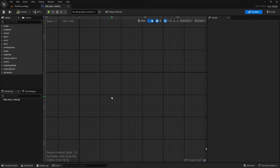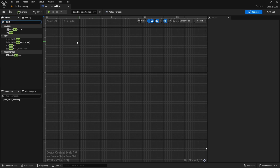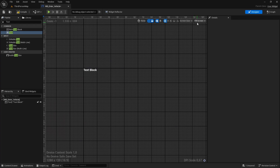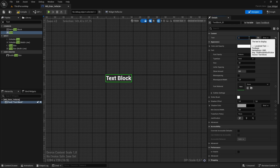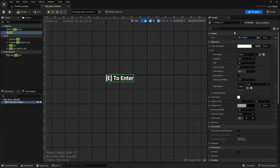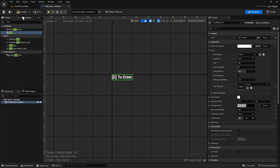This widget is really simple — we just need to add a text element. In the palette, search for Text and add it to the widget. Change the option from Fill Screen to Desired on Screen. Select the text and change the content to 'E to Enter'. Leave everything else as is. This is basically all we need for the widget — let's compile and save.